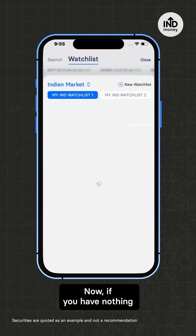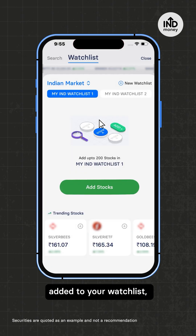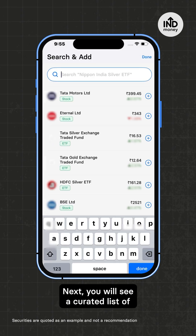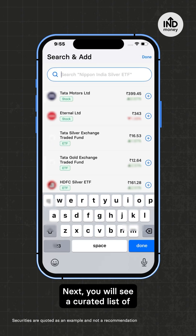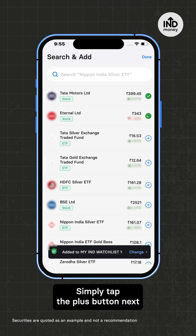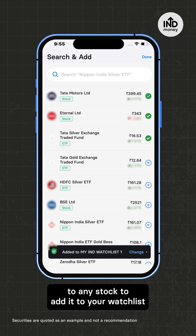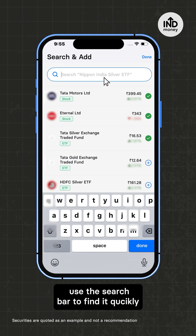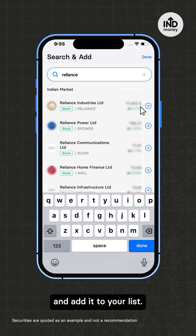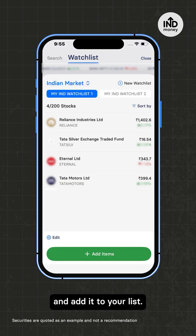Now, if you have nothing added to your watchlist, you can tap on Add Stocks. Next, you'll see a curated list of popular stocks. Simply tap the plus button next to any stock to add it to your watchlist. If you're looking for a specific stock, use the search bar to find it quickly and add it to your list.